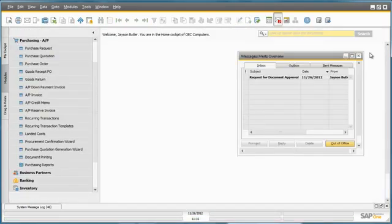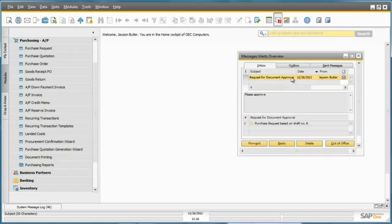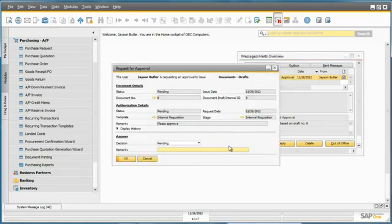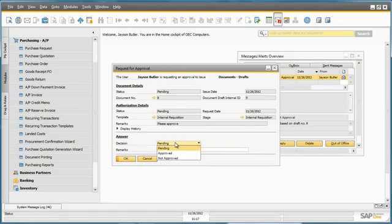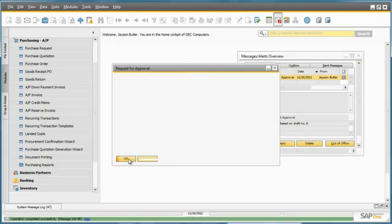Jason has now just received a request for document approval. Being the General Manager of OEC Computers, Jason has the authorization to approve this request himself. Jason enters the request and changes the decision from Pending to Approved, and then submits the request for approval.